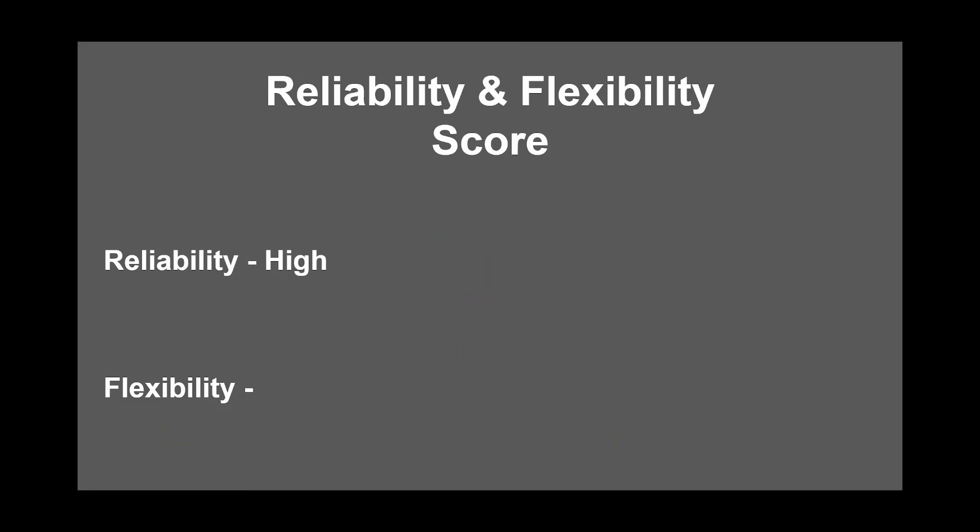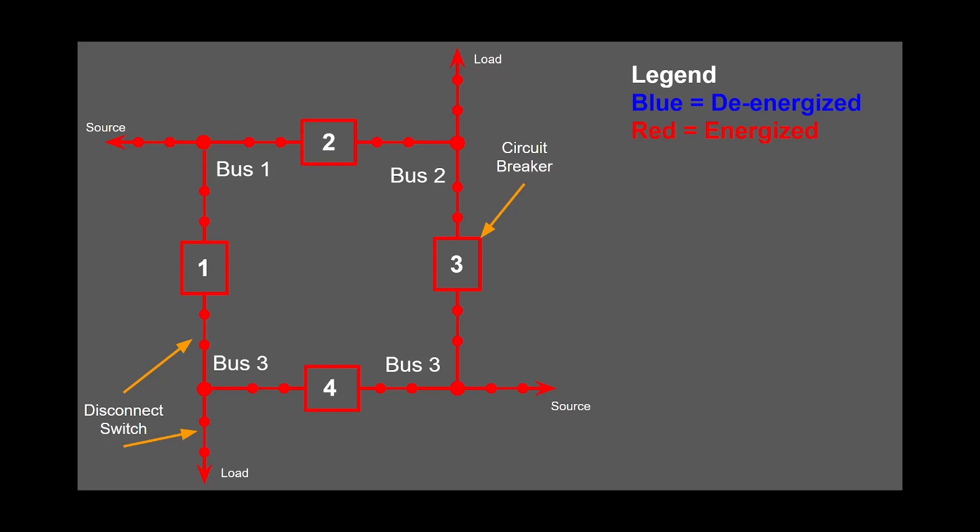Let's determine the flexibility. Let's assume that circuit breaker number one needs to be removed from service for maintenance. None of the lines would experience an outage because of the configuration, making this configuration high on the flexibility scale.